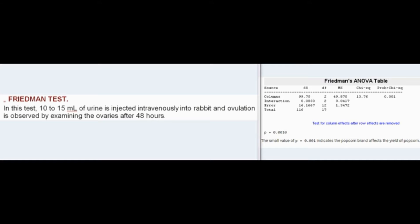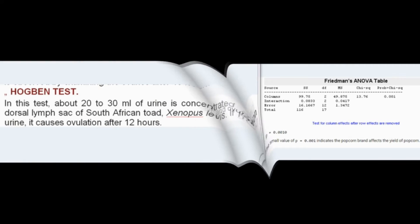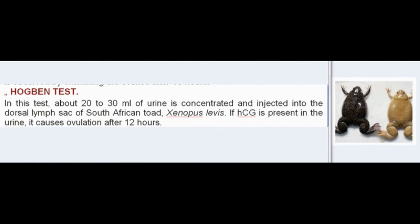In the Friedman test, 10 to 15 ml of urine is injected intravenously into a rabbit, and ovulation is observed by examining the ovaries after 48 hours.